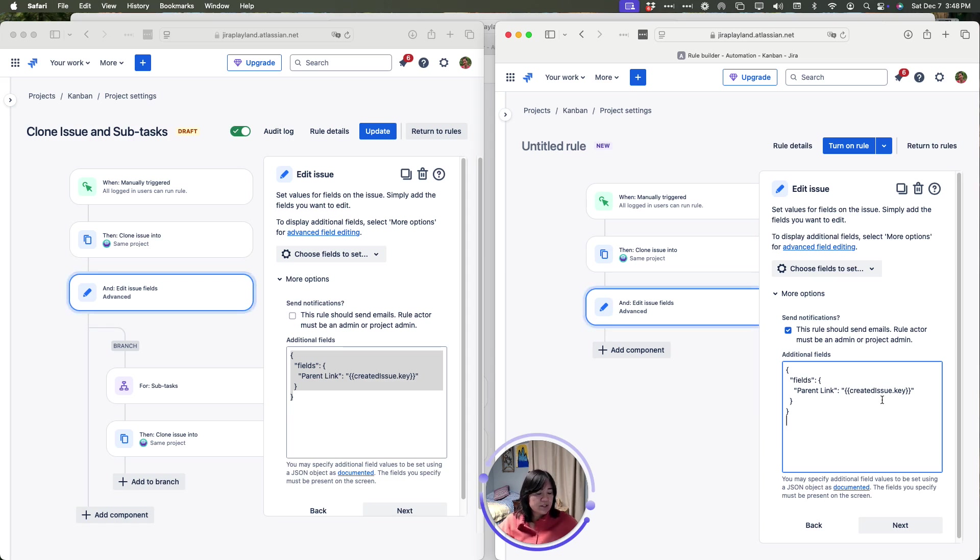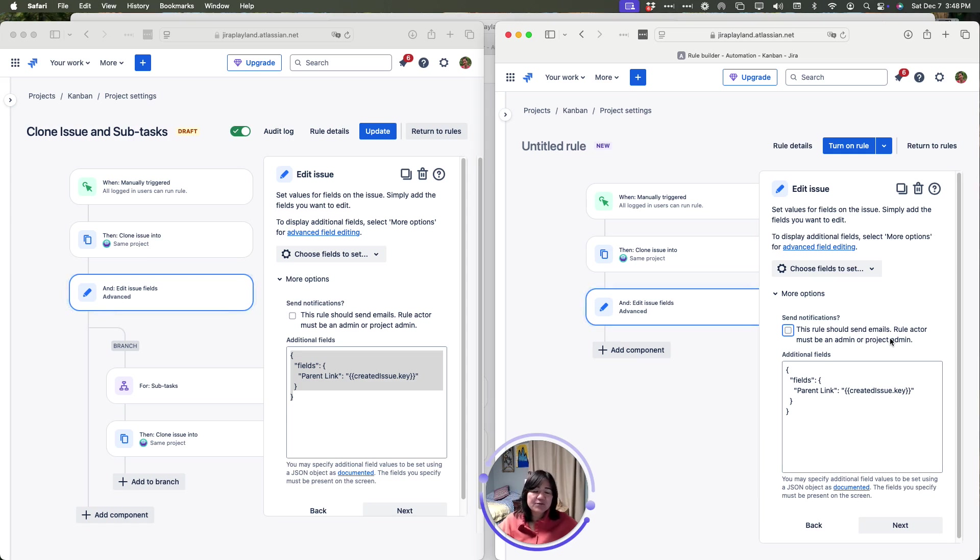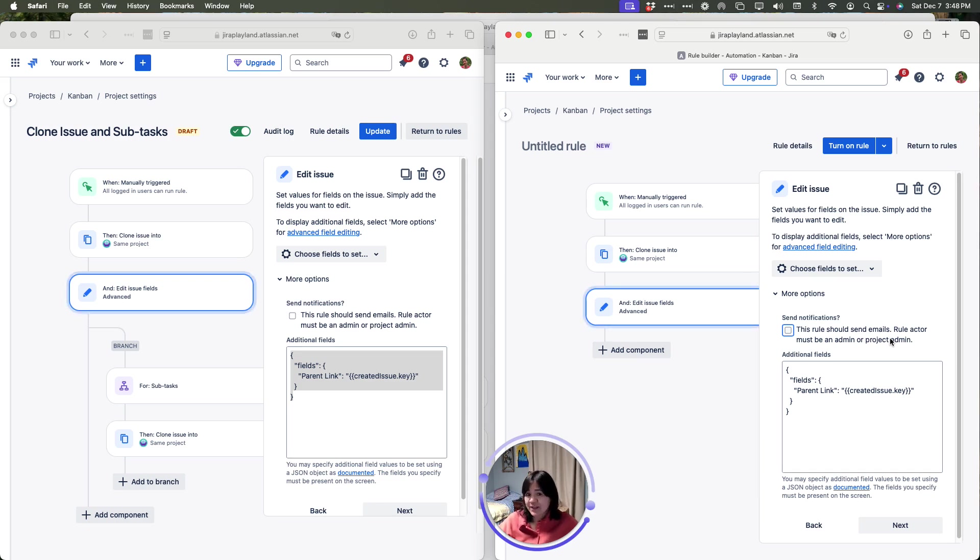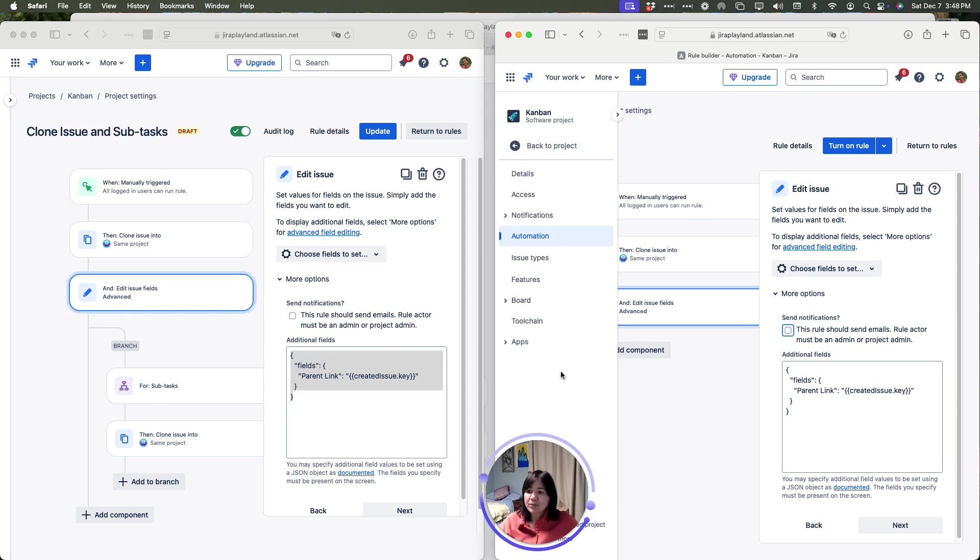Once this rule is created, I'm going to uncheck that it sends email because we don't want to spam everybody. We just want them to do the thing and save our notifications for things that are more important. They already know they're cloning. They don't need another email to tell them that they just cloned. We'll leave this unchecked and then we're going to move on to the next rule which is our branch.